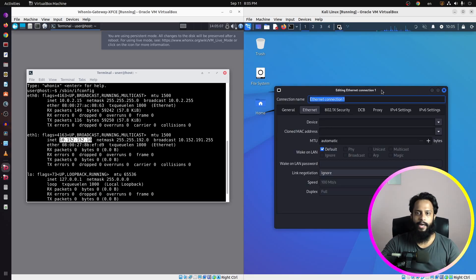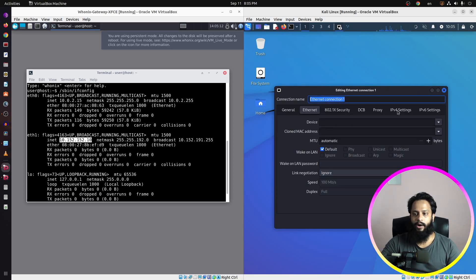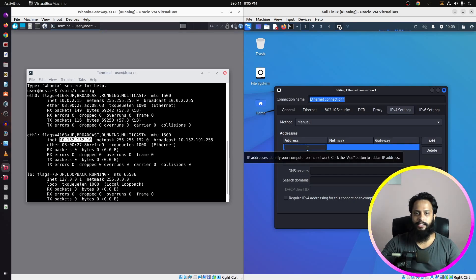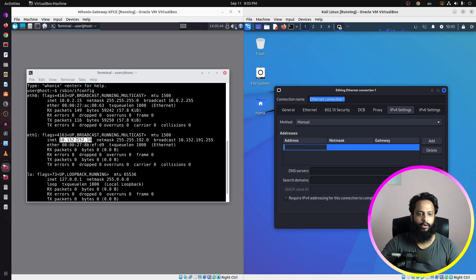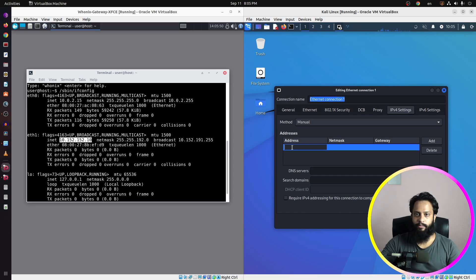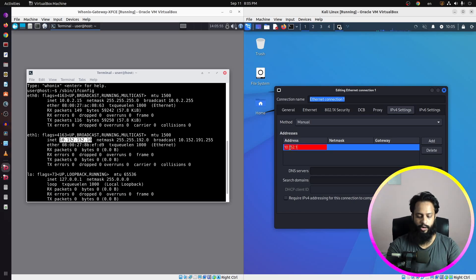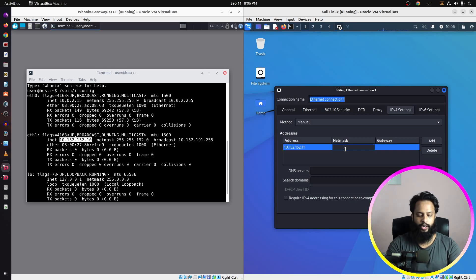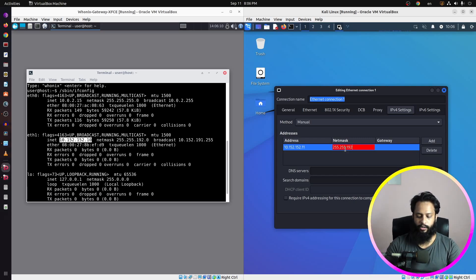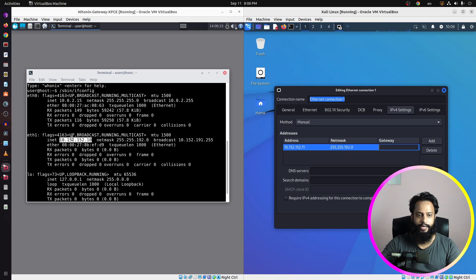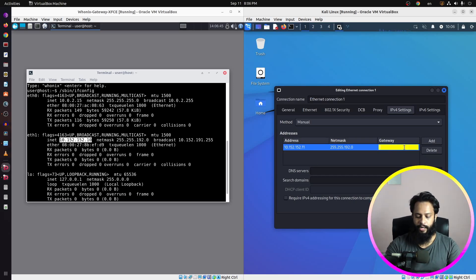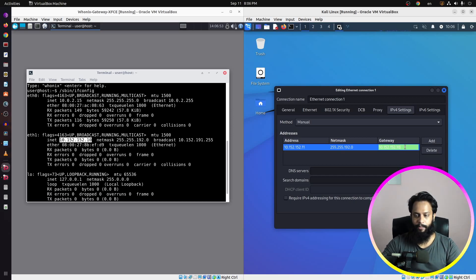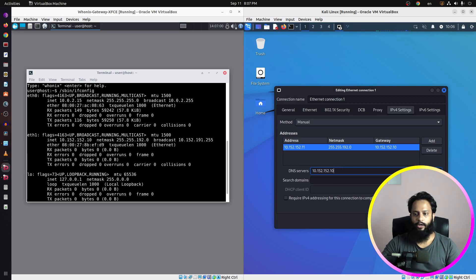Click on the settings icon and it will open a new tab where you can assign an IP address for your Kali Linux operating system. Go to IPv4 Settings, click and set it to Manual, then click the Add button. Since the Whonix gateway IP is 10.152.152.10, type 10.152.152.11 for Kali. For the subnet mask type 255.255.192.0, and as the default gateway type 10.152.152.10 — the IP address of the Whonix default gateway. Also copy that IP address and put it in the DNS server field, then click Save.